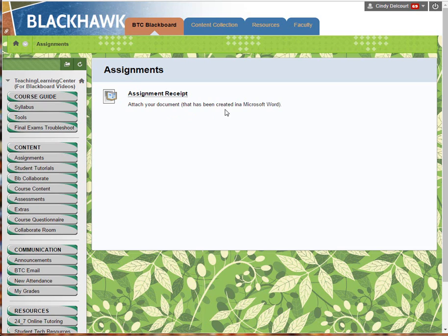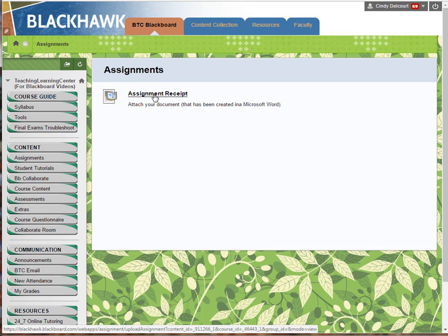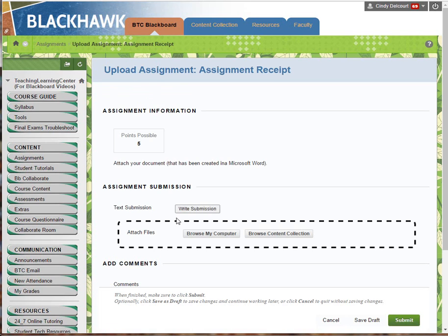I'm in a course now as a student and here's an assignment ready to be submitted. If I click on the name of the assignment, I'm going to attach my document.